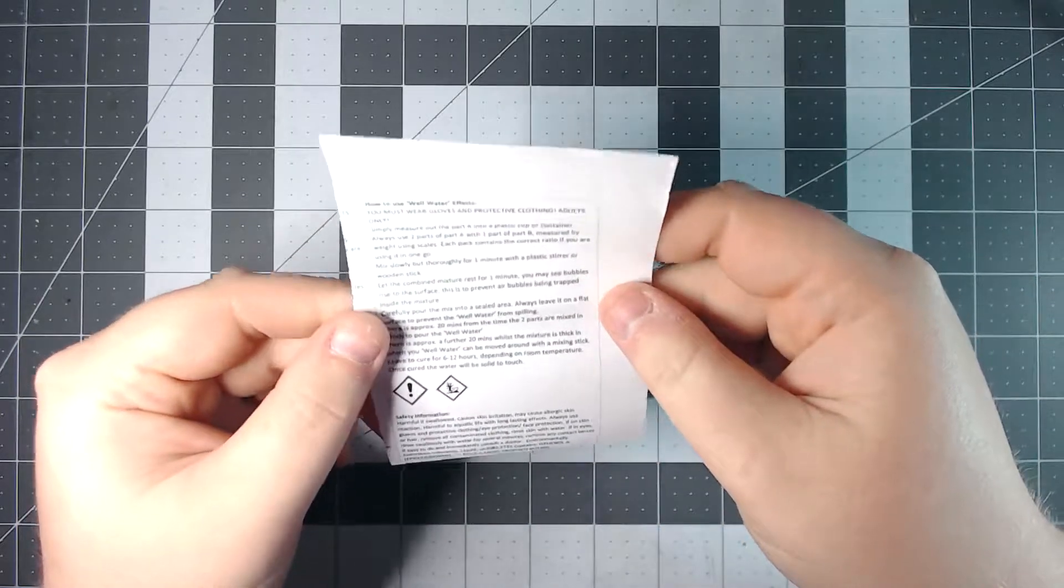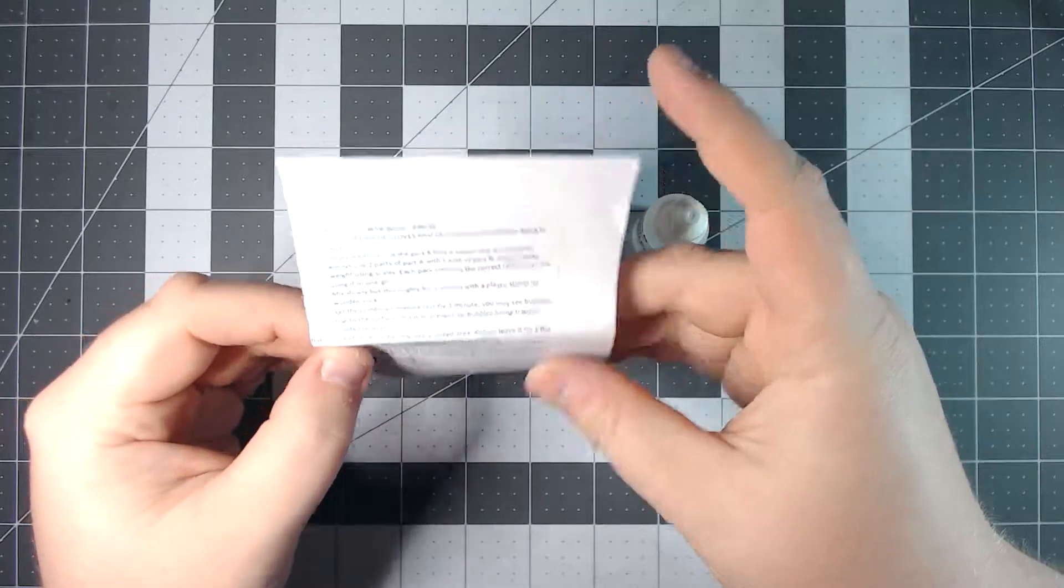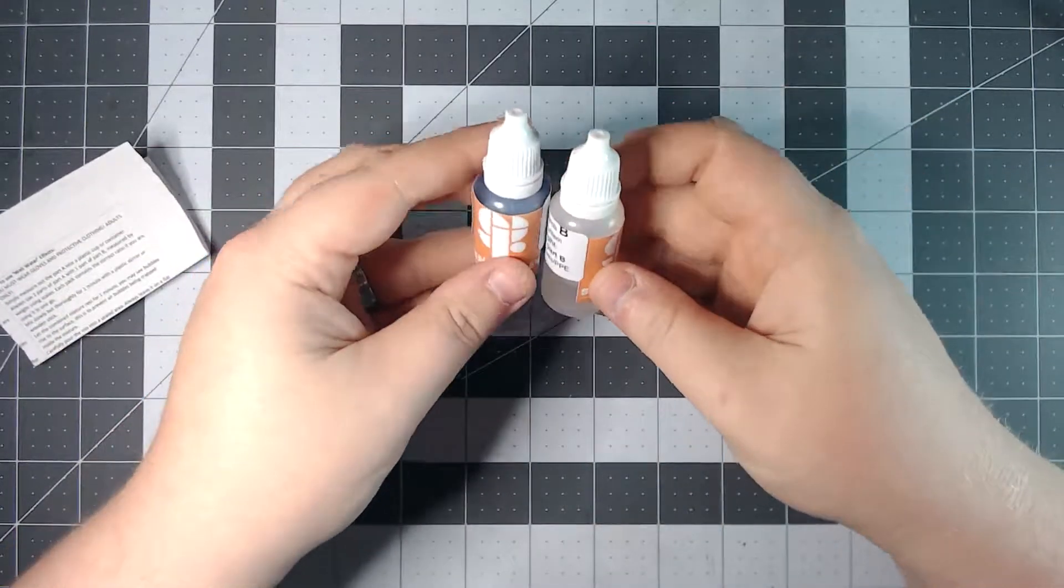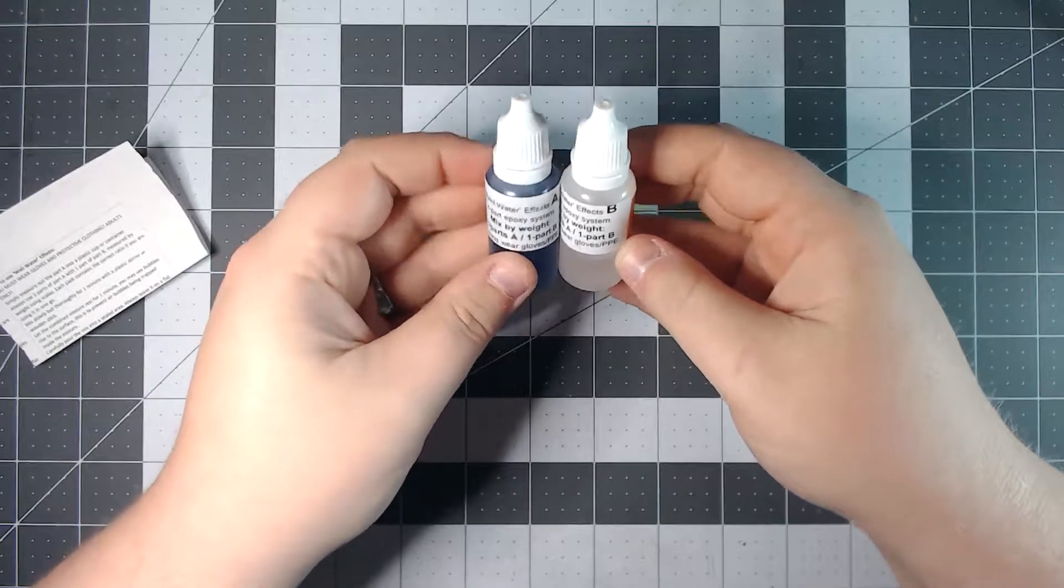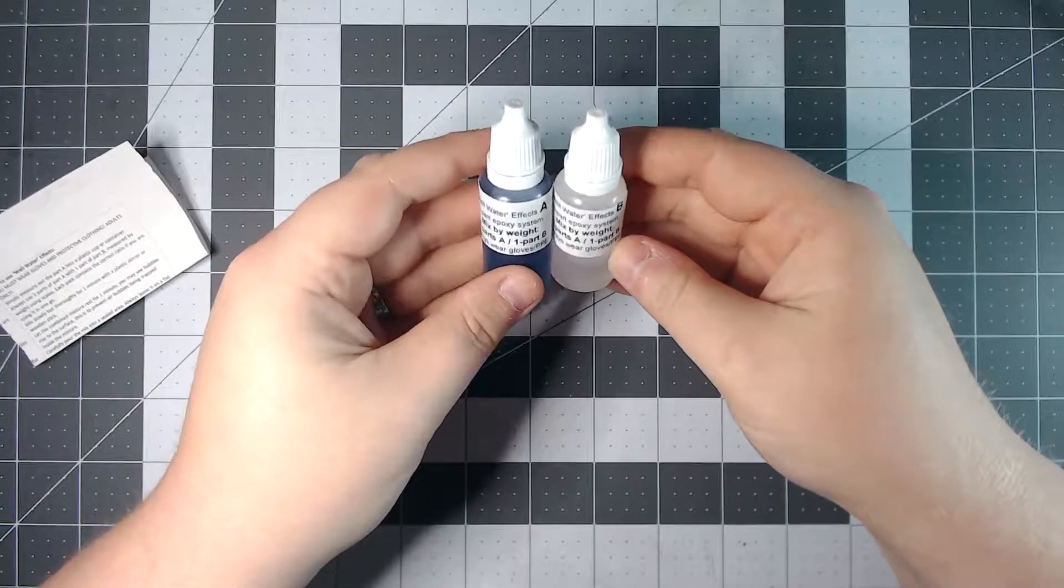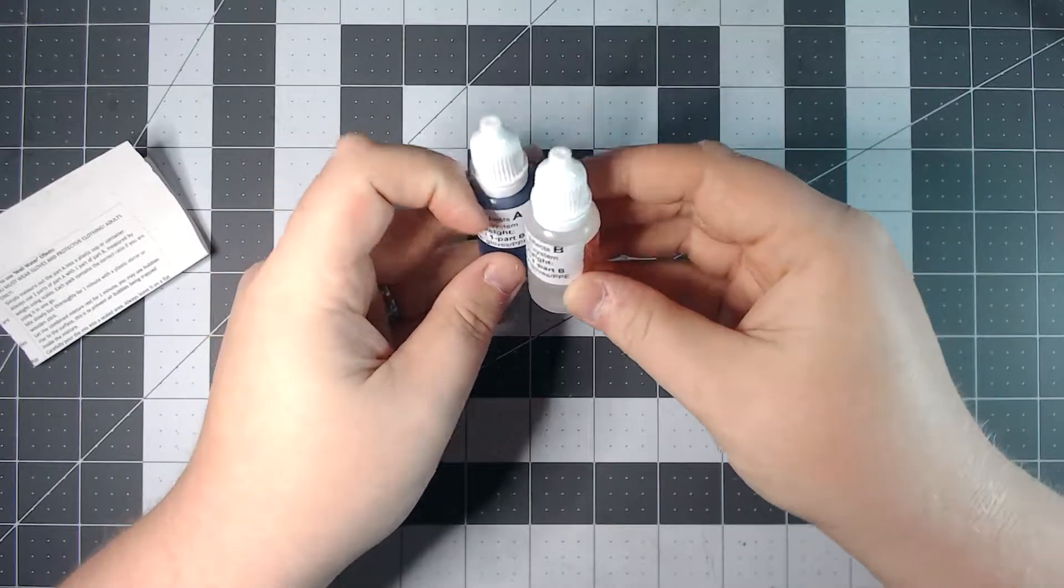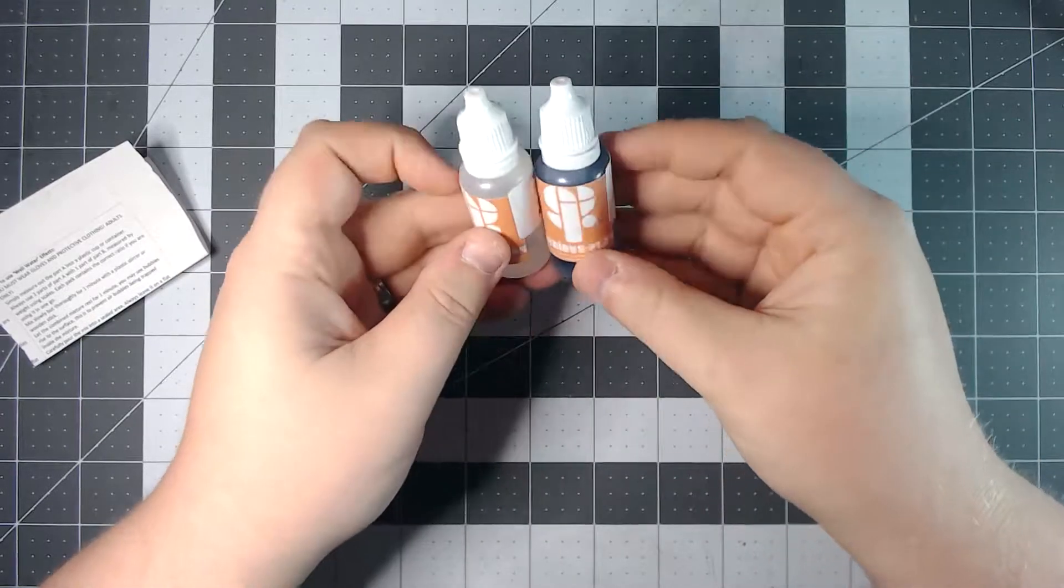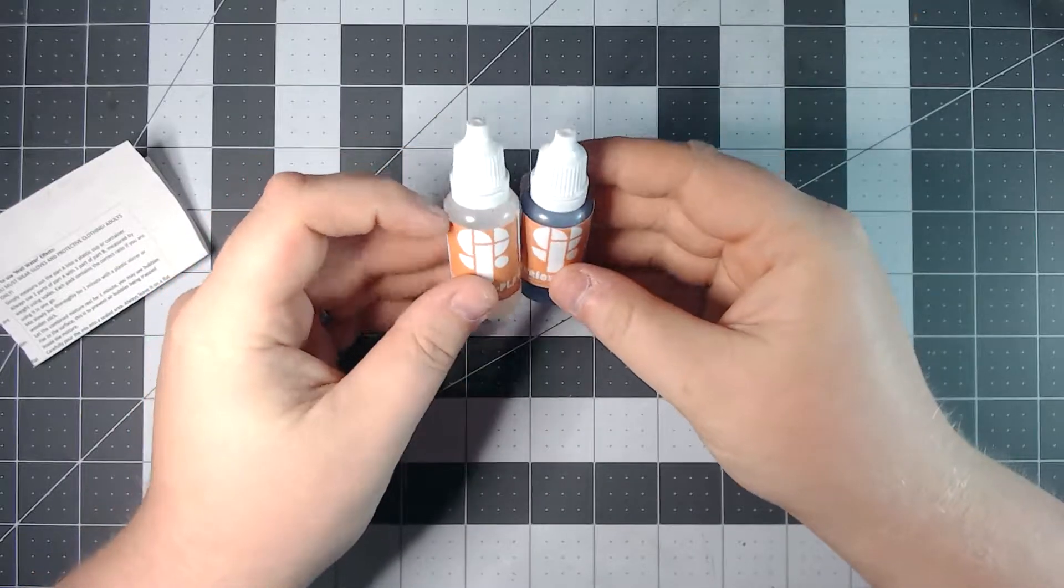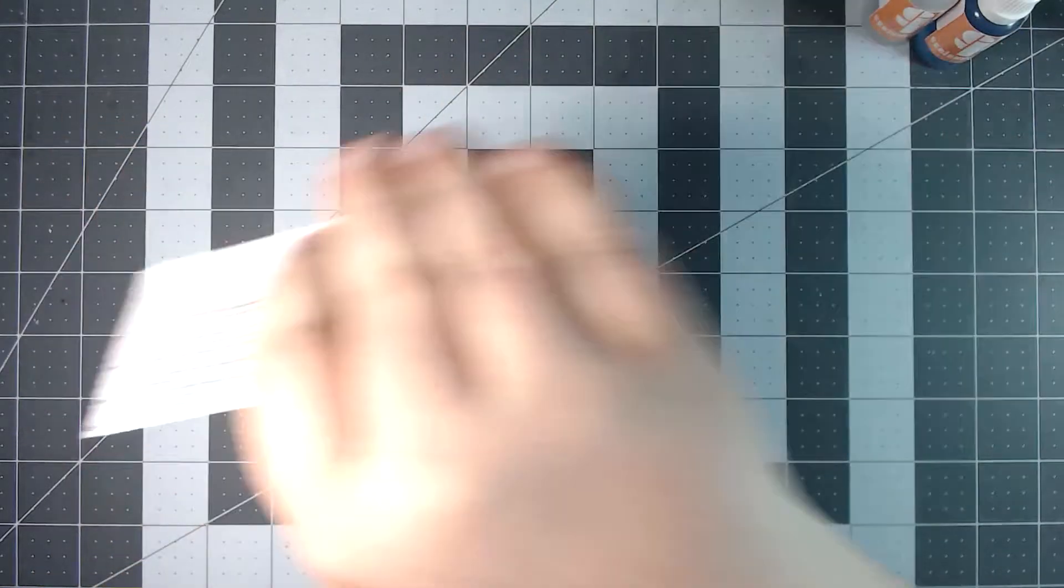Yeah, how to use and a little bit of a safety data sheet. And I believe since it's part A and part B mixed by weight, two parts A to one part B. Yep that is a resin. So that's going to be interesting to try and create some effects with further down the line.